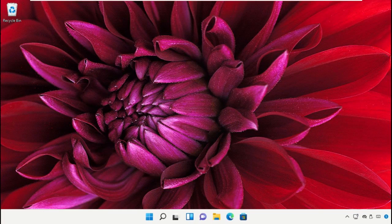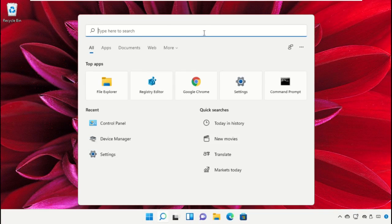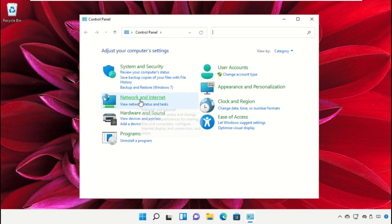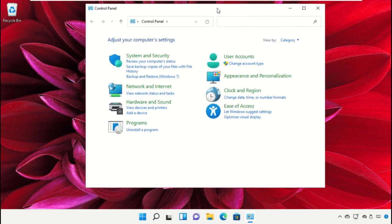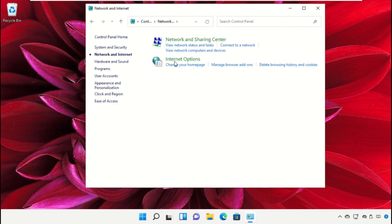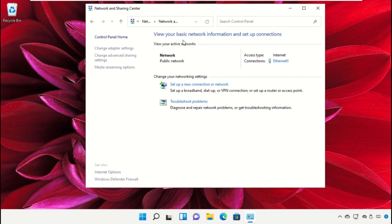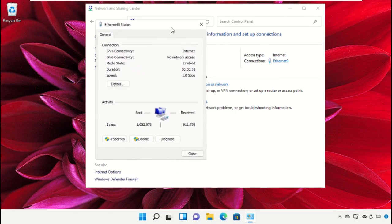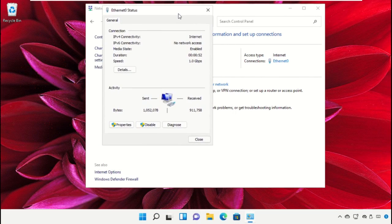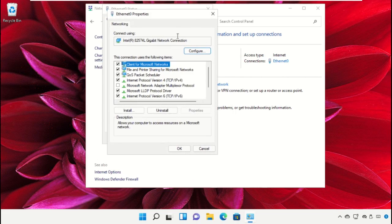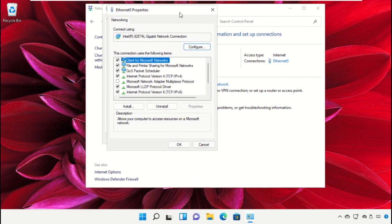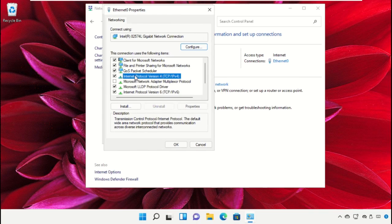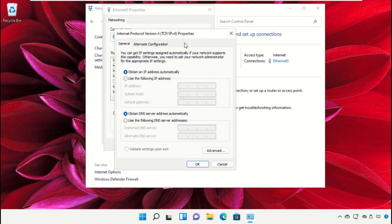The next step is very important. Go to the search bar and type Control Panel. Click on Network and Internet, then select Network and Sharing Center. Click on your internet connection status, go to Properties, and select IPv4 (Internet Protocol Version 4). Click Properties.